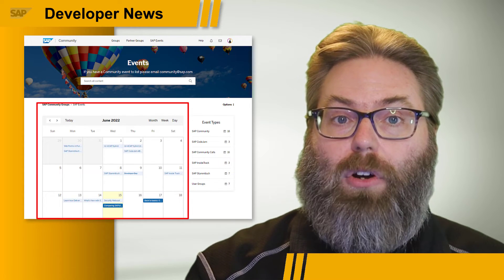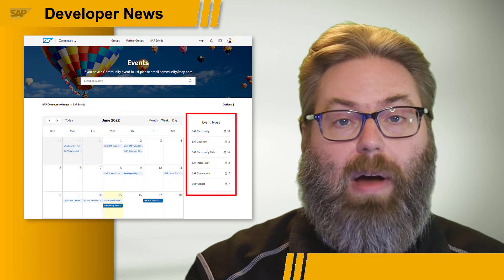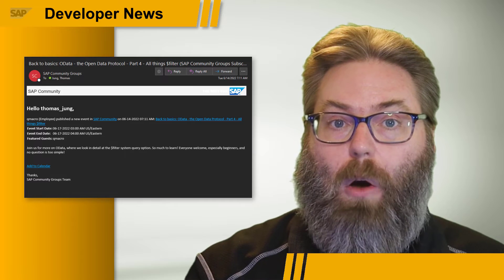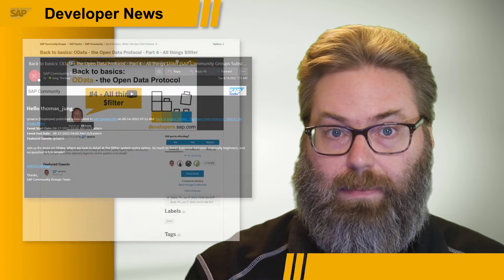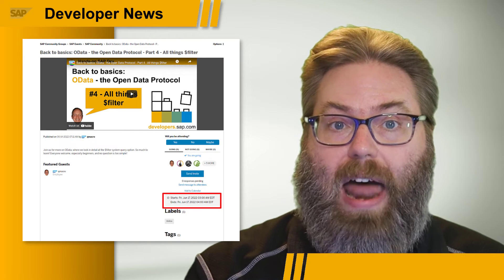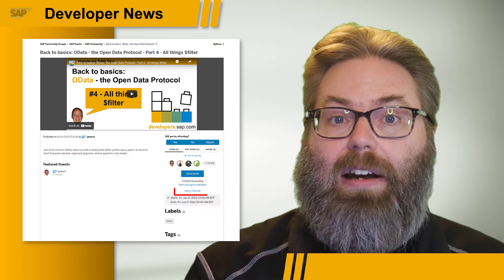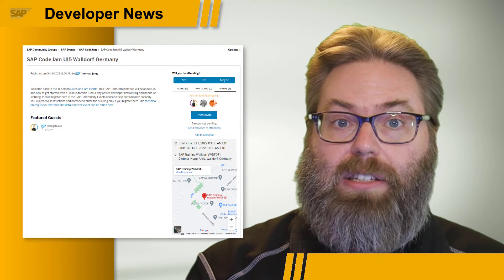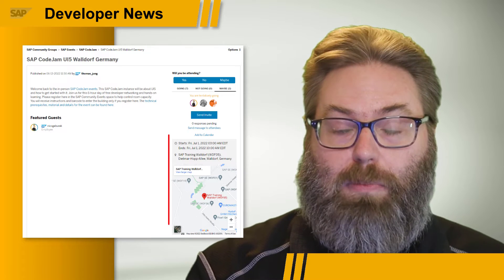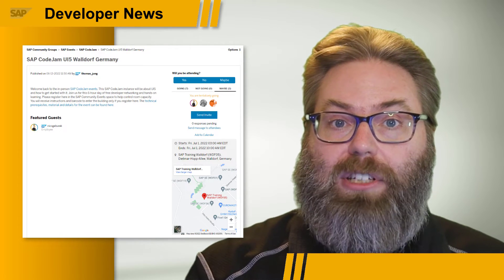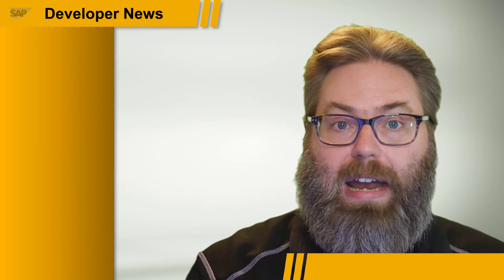You get a quick calendar overview of all events, or you can view them by event type. You can also subscribe and be notified by mail whenever a new event is announced. Online events embed the YouTube details, adjust the date and time automatically to your profile settings, and allow you to easily add a reminder to your calendar. In-person and hybrid events have the same functionality, plus map location details. So the next time you want to check out what is happening in the SAP Community, you know you have this great new event functionality to help keep you up to date.